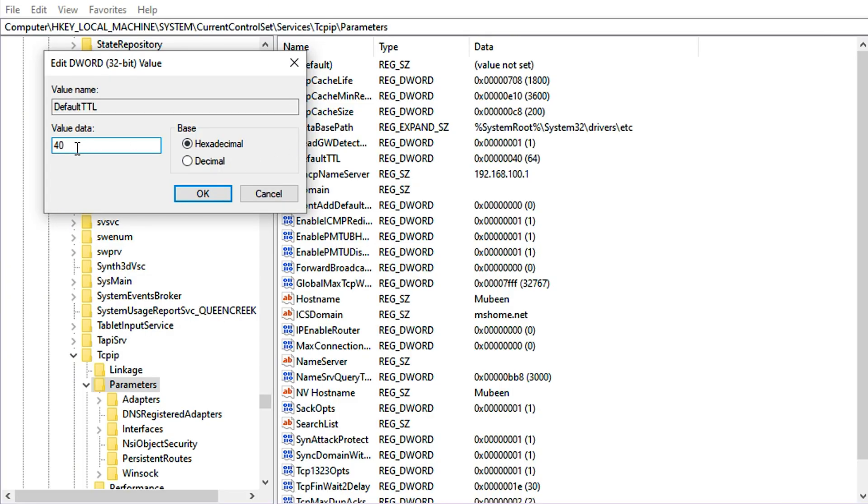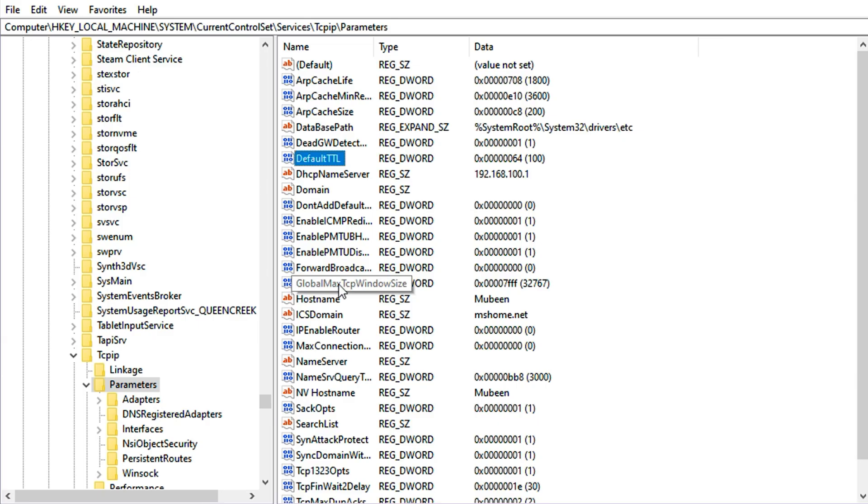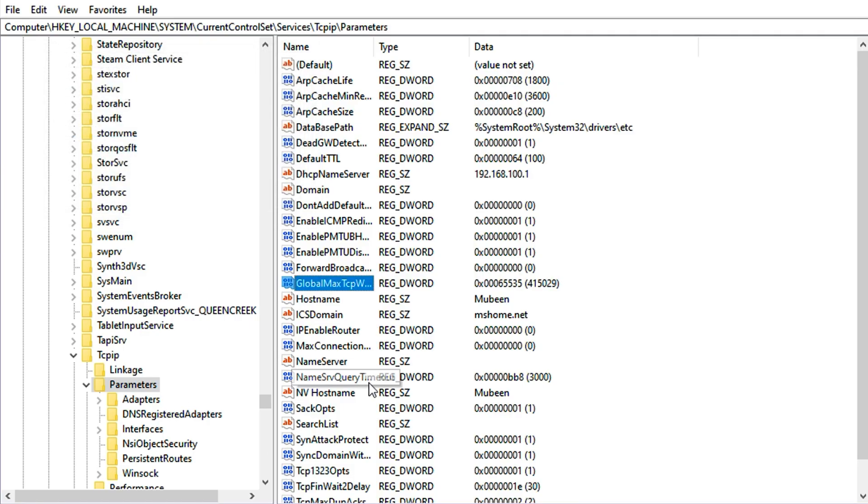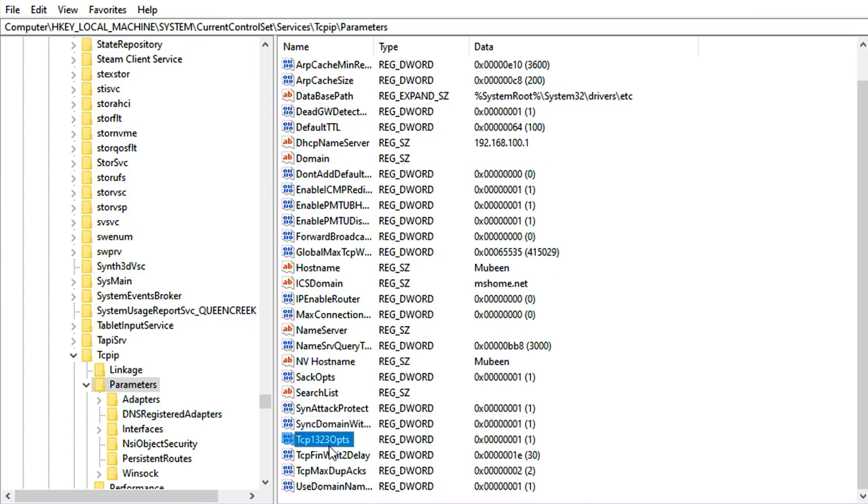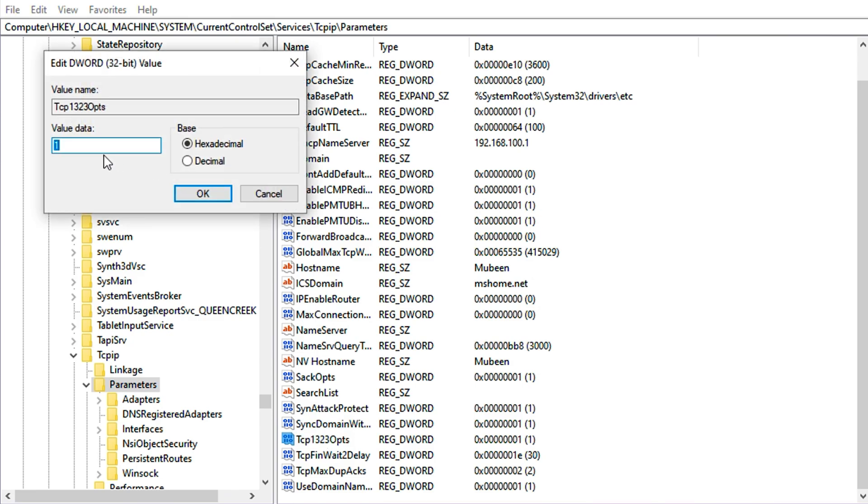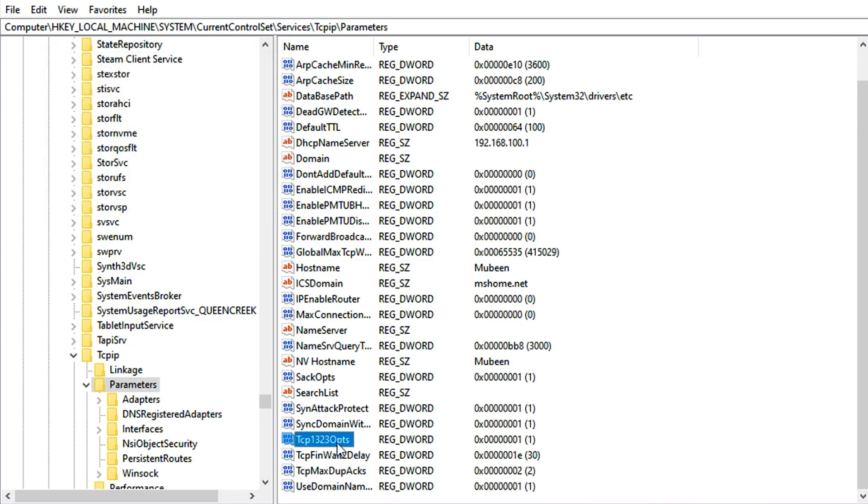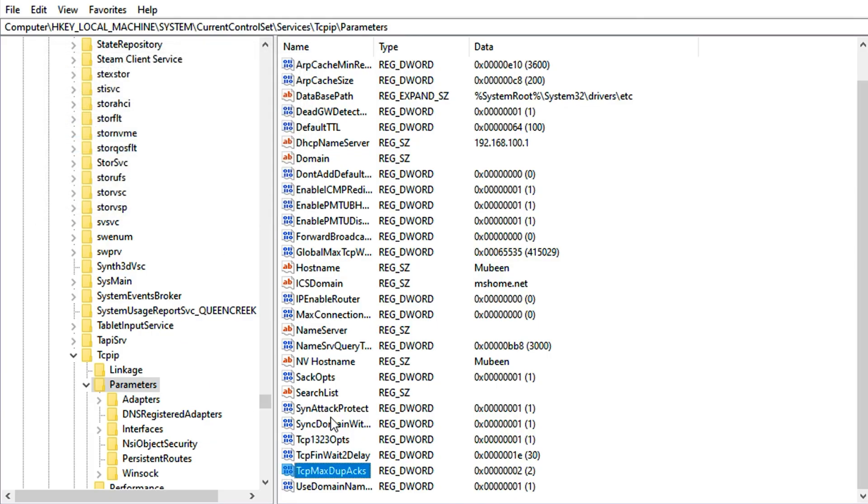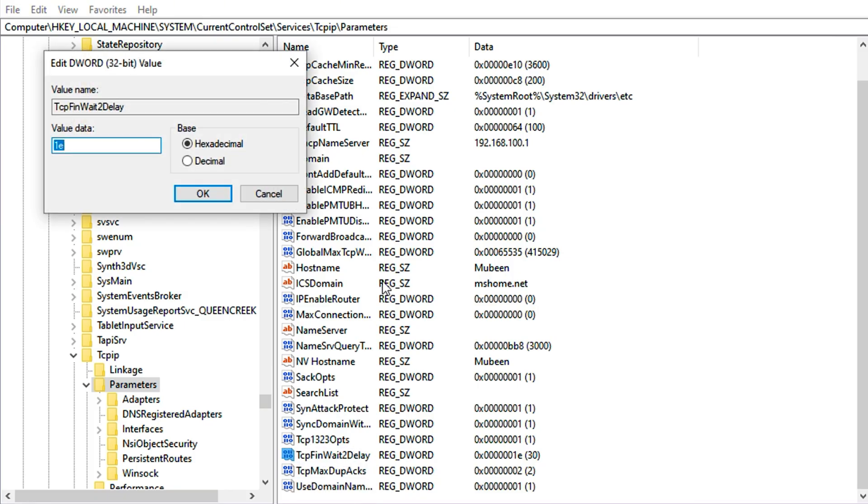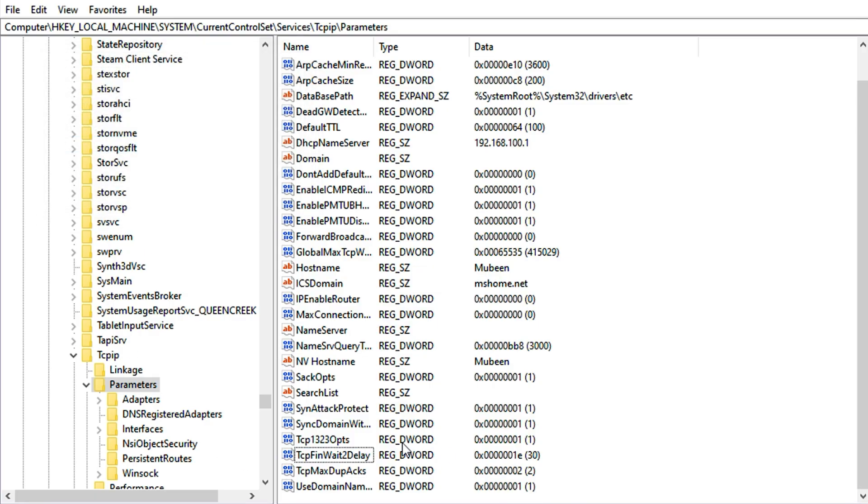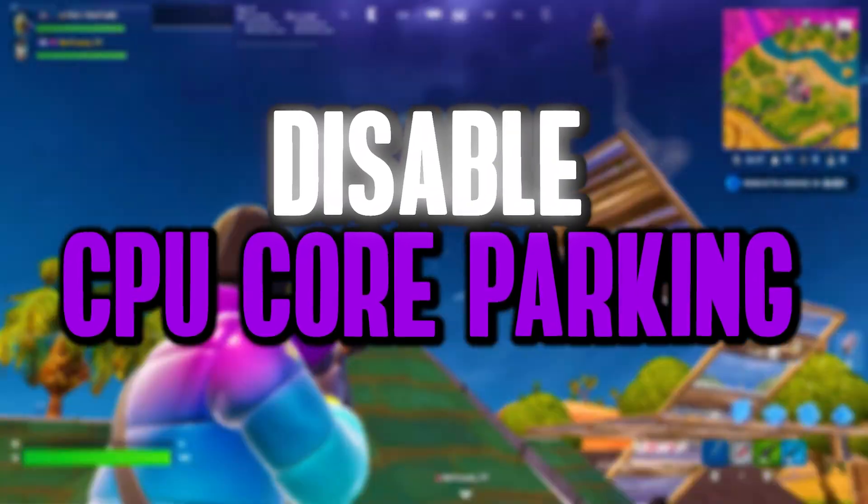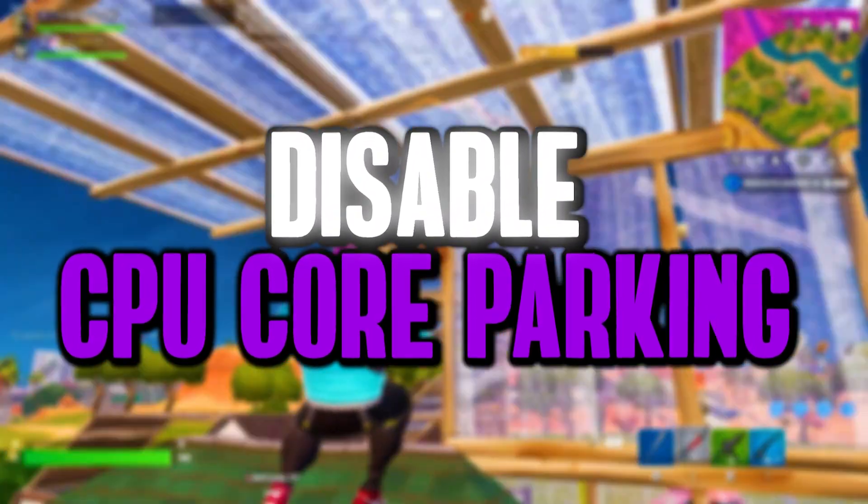In the right column, there are multiple entries that you can adjust to optimize TCP. First, double-click on DefaultTTL and set the value to 64, then click OK. Then find the GlobalMaxTcpWindowSize, double-click on it, and set the value to 65535. Now scroll down and find Tcp1323Opts, double-click on it, and set the value to 1. Now double-click on TcpMaxDupAcks and set its value to 2. Then double-click on TcpTimedWaitDelay, set it to decimal, and set its value to 30.